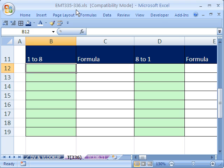In this one, we want to talk about incrementing numbers in formulas. I have done some other videos about incrementing and sequential numbers in formulas, but this one's going to show you just all sorts of different options for doing this. Let's start off with something easy — 1 to 8.